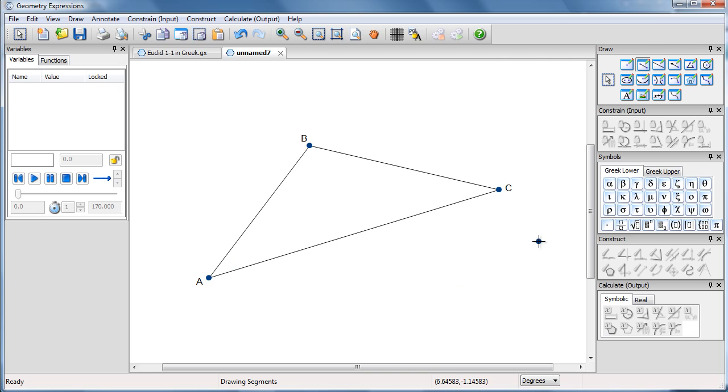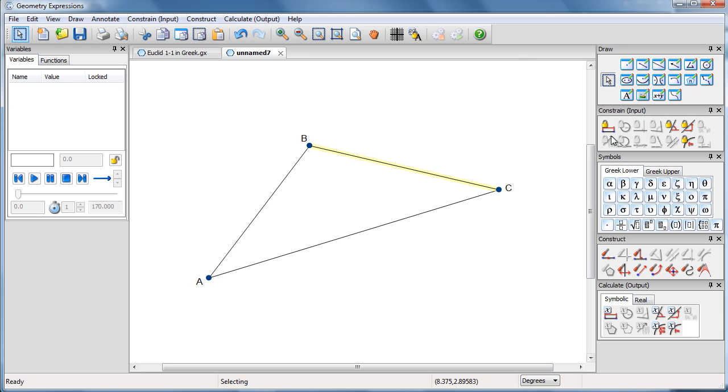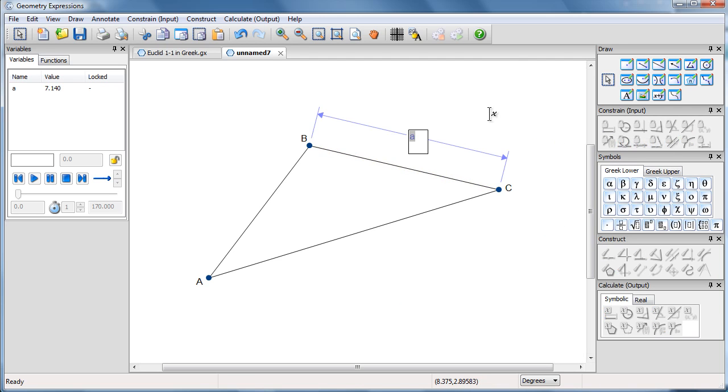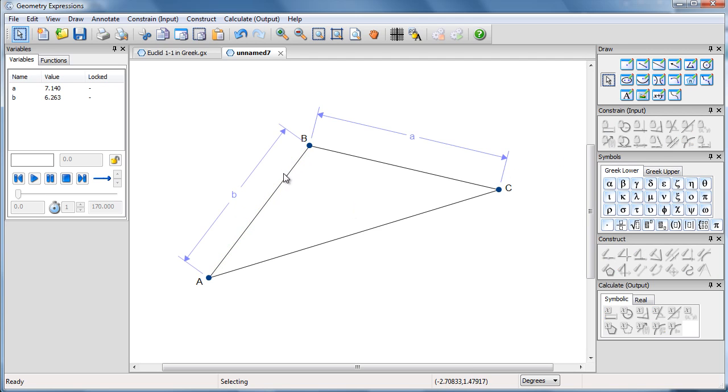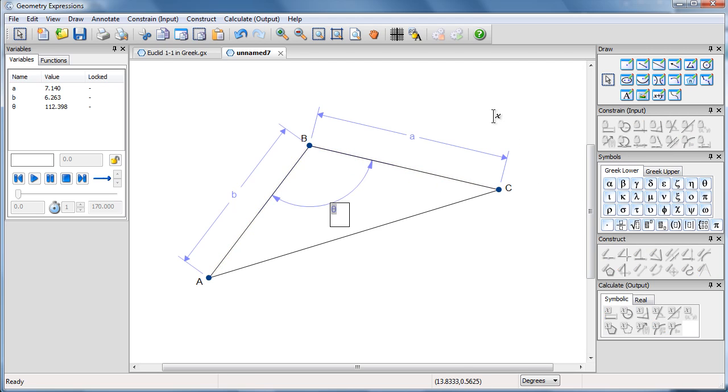So here's a triangle. I'm going to have as inputs to my app and as inputs to my model constraints on the side length BC, and we'll constrain that to be length A. A constraint on the length AB, make that B. And we'll constrain the angle ABC to be theta.